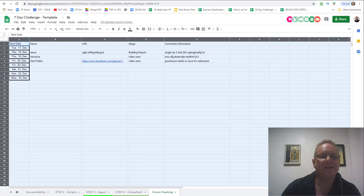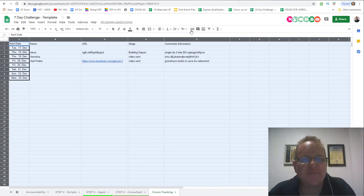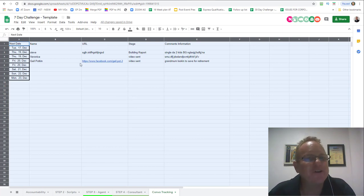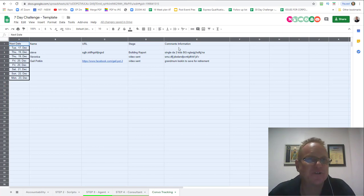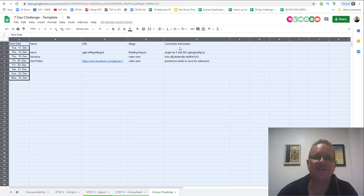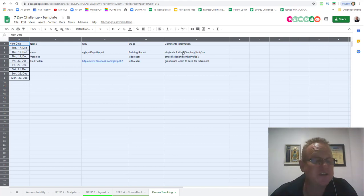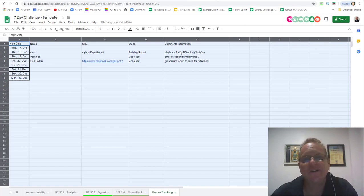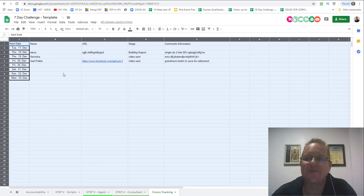You've got a header row, titles across the top. You need to click that and then sort by next day A to Z sort. It changes the whole sheet and puts them in order. Every day you do that or as you're working down the list, then you sort it, go back to the top and see who's next.